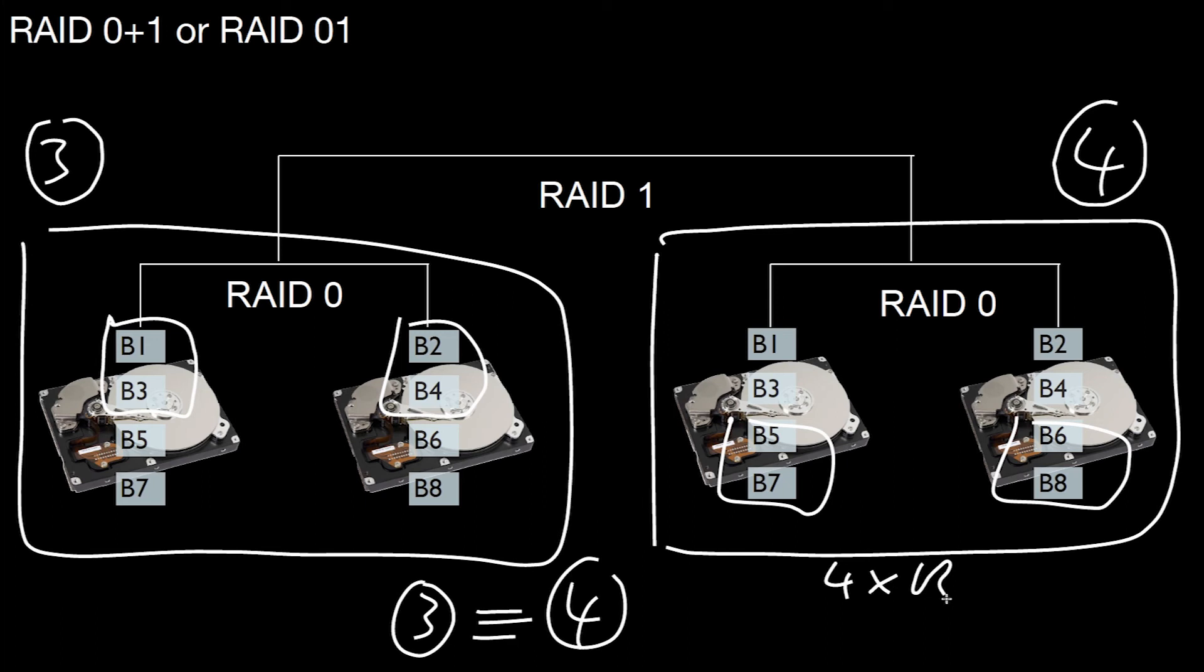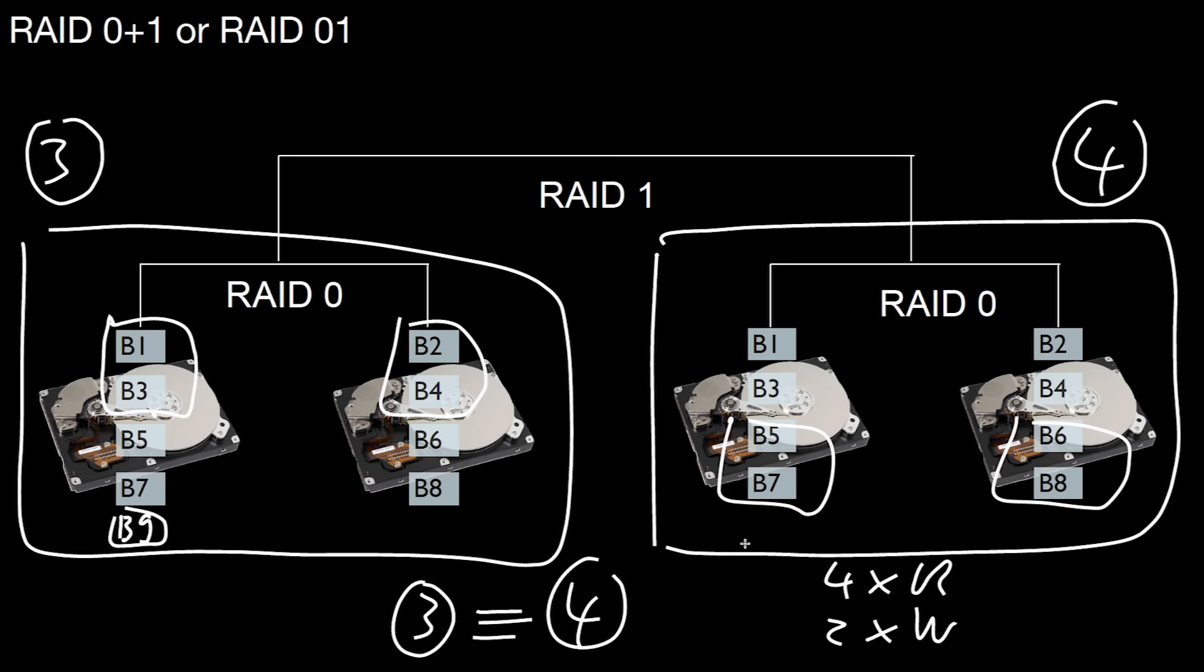And similar to one plus zero in zero plus one, you have two times the write performance. Why? If you want to write anything, let's say again, blocks number nine and block number ten, what do we do?